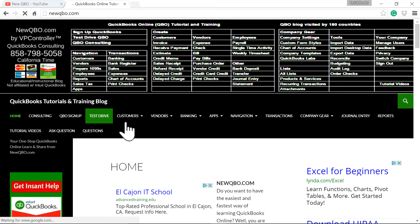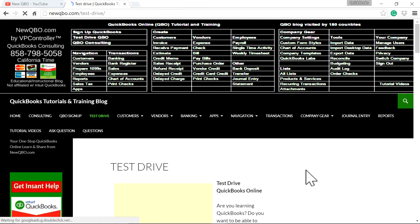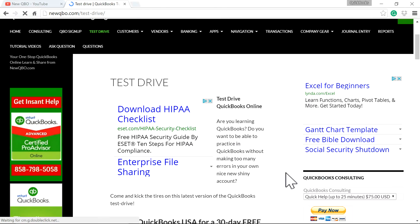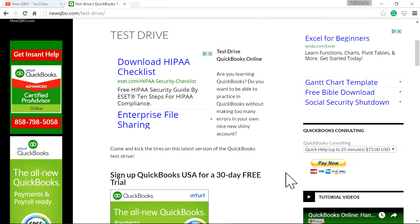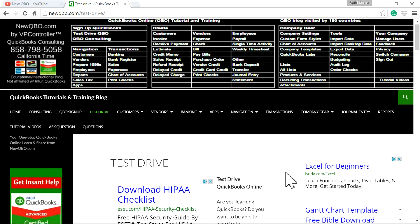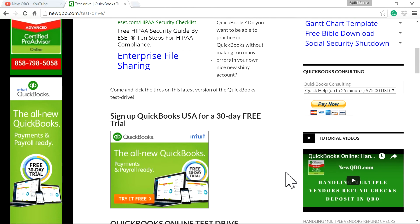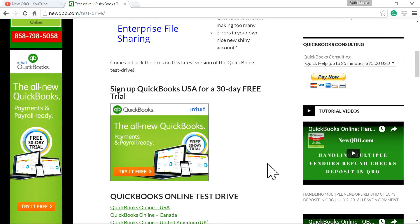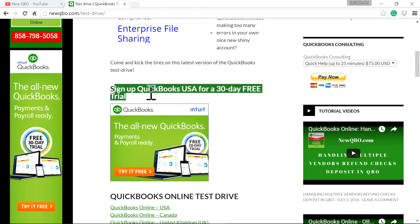For this video I'm just going to use a QuickBooks Test Drive file. Here's our website — just click that Test Drive and I'm going to show you how to do it.